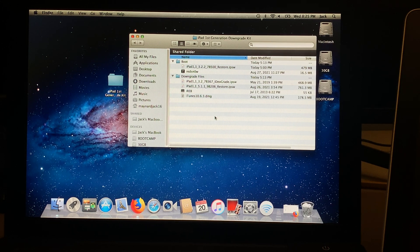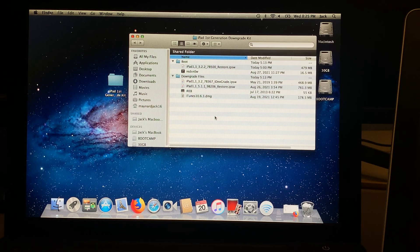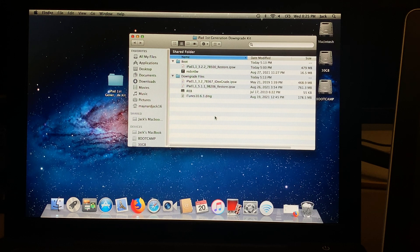The first thing I always recommend doing before messing with different iOS versions on different Apple devices is just giving your device a fresh restore. This helps to minimize any errors or issues.